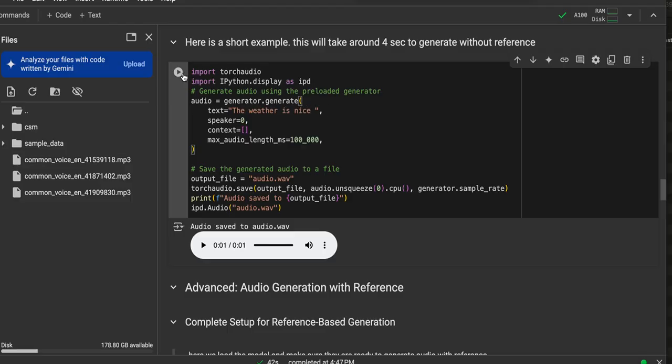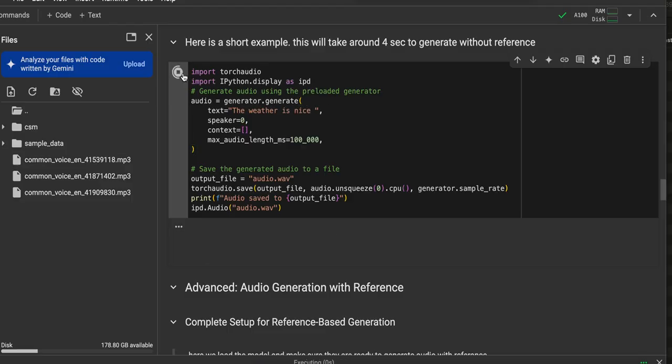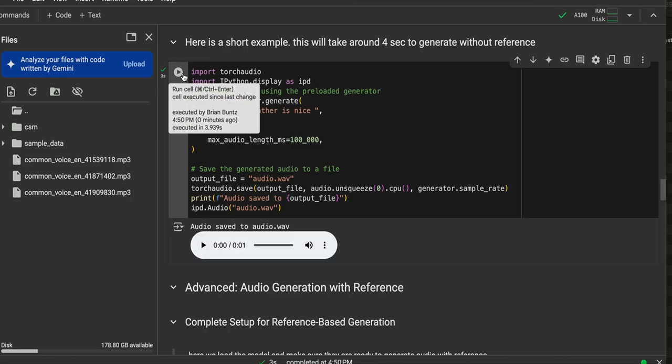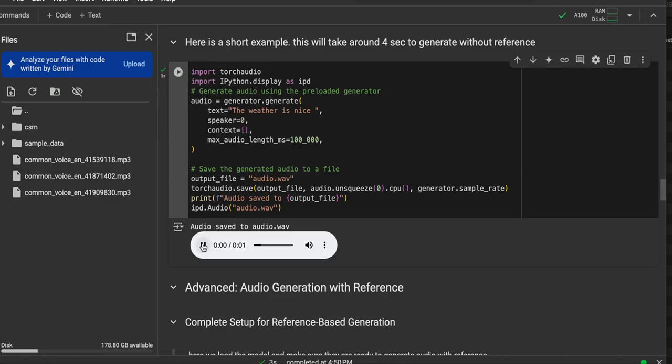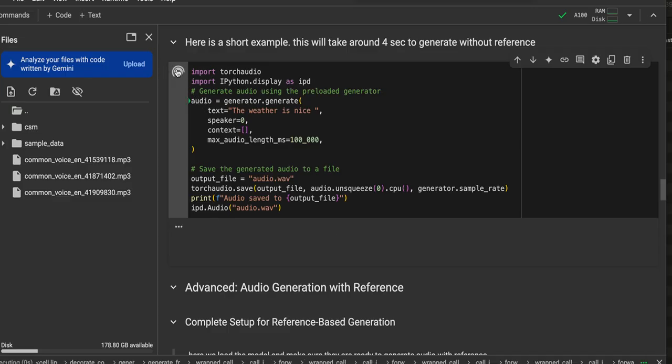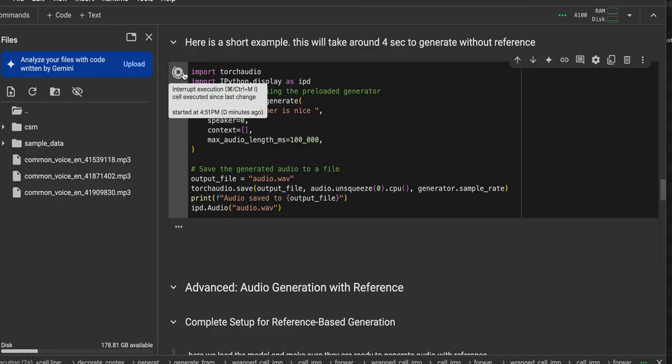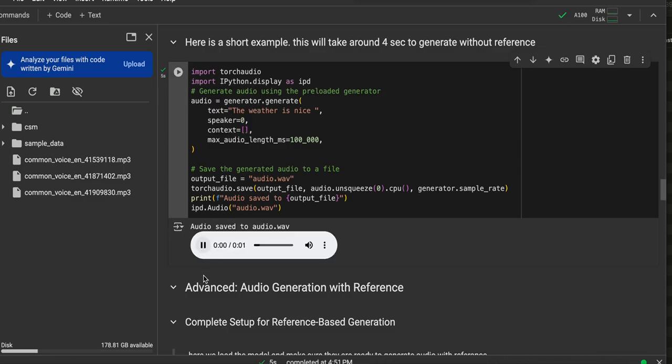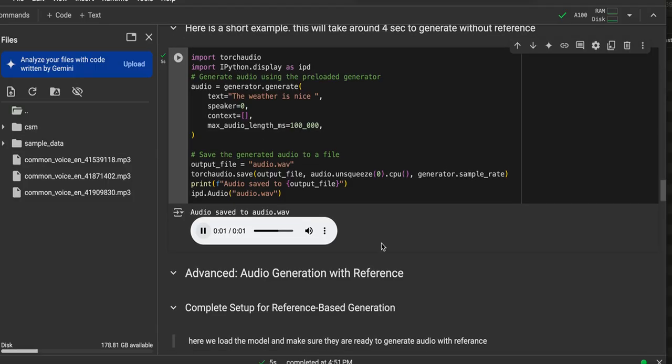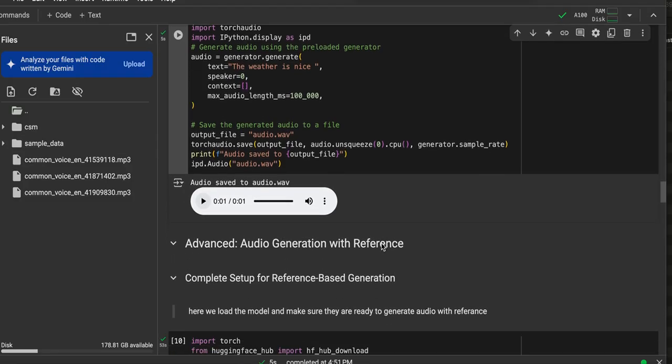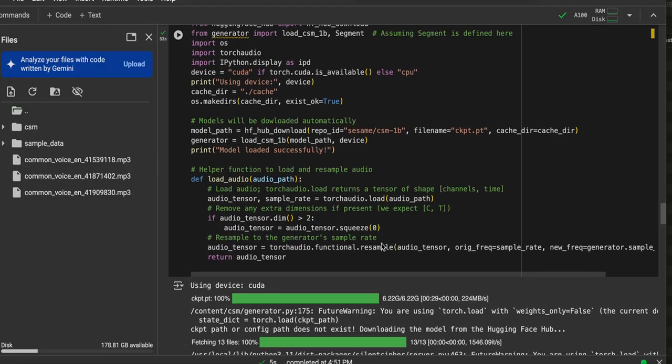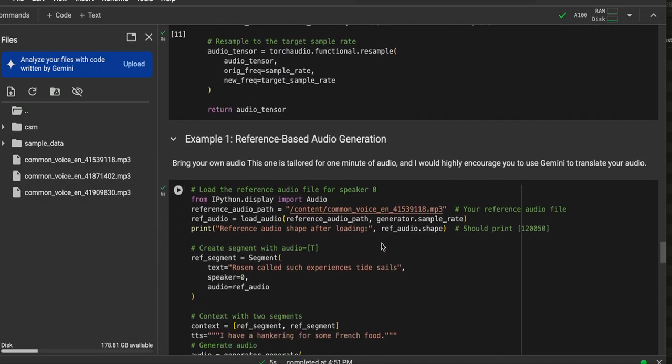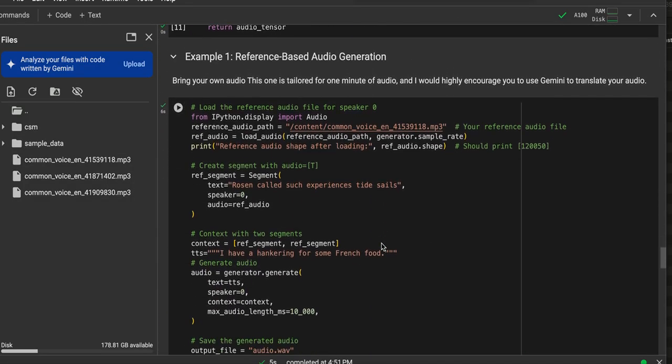It's pretty fast for a short sentence like that, like only maybe a few seconds. The weather is nice. And every time you run it, it often is a different person, because I think there's a number of voices that were trained here. The weather is nice.